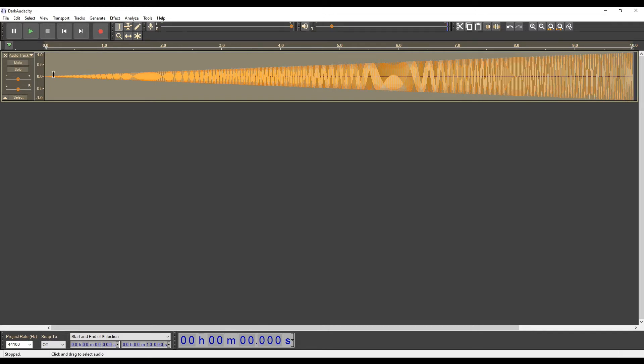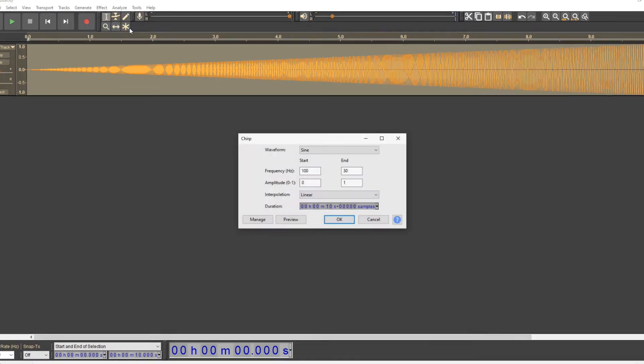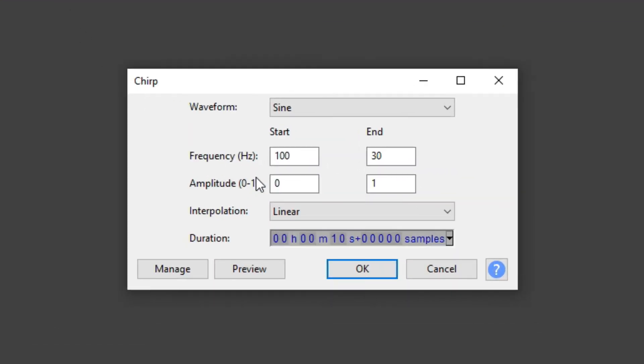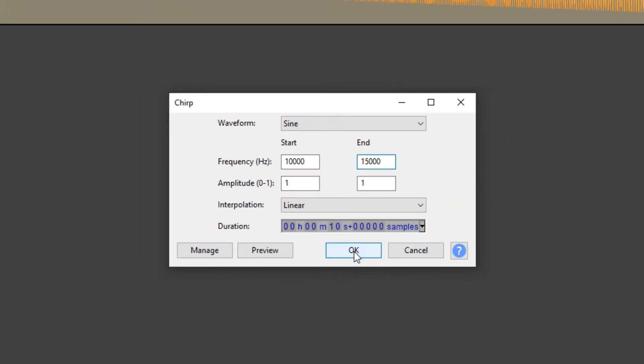Now I generate a new signal with equal start and end amplitudes. I set the initial value also to 1. And for frequency, I set the initial value to 1 kHz and the end value to 15 kHz. Let's listen to it.